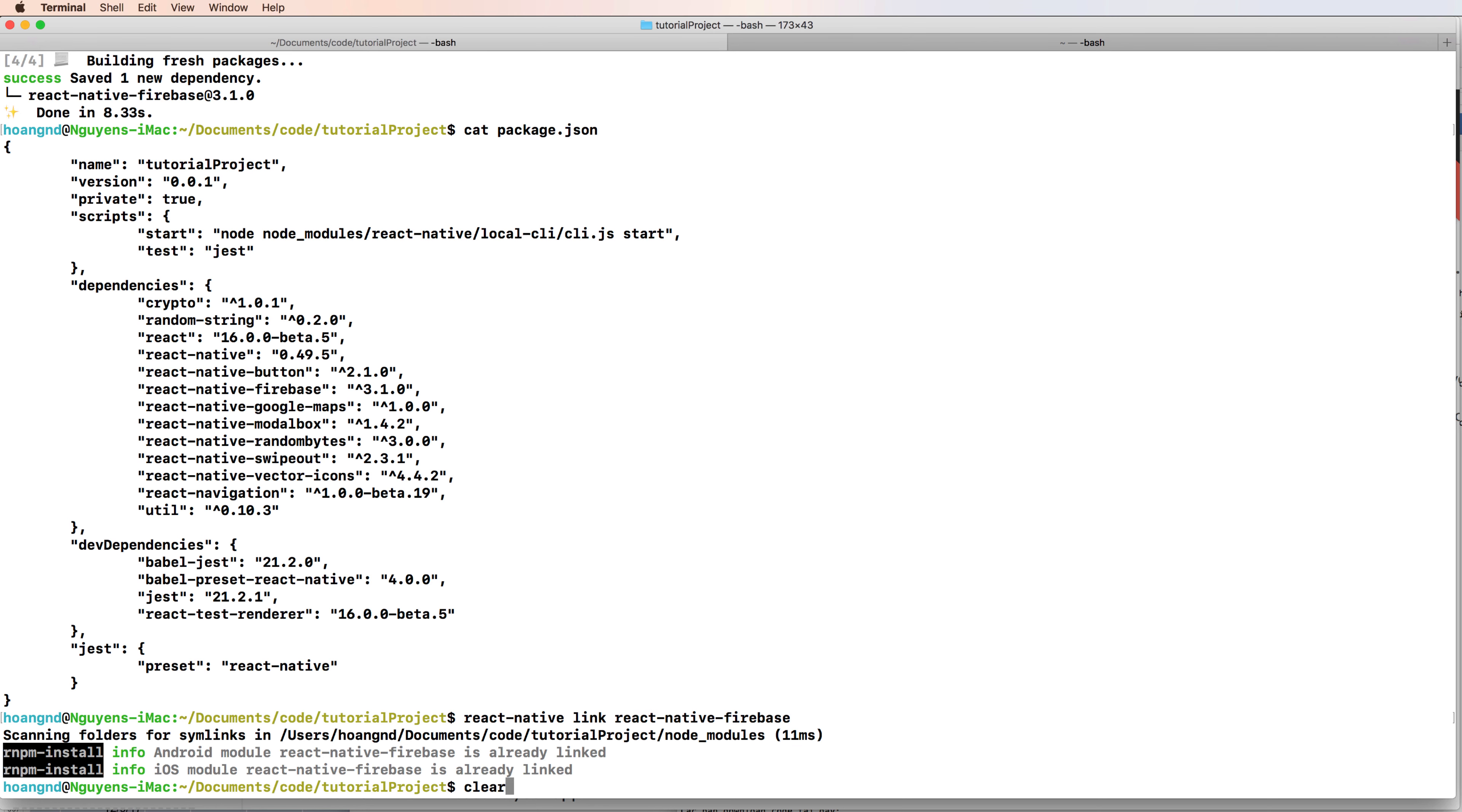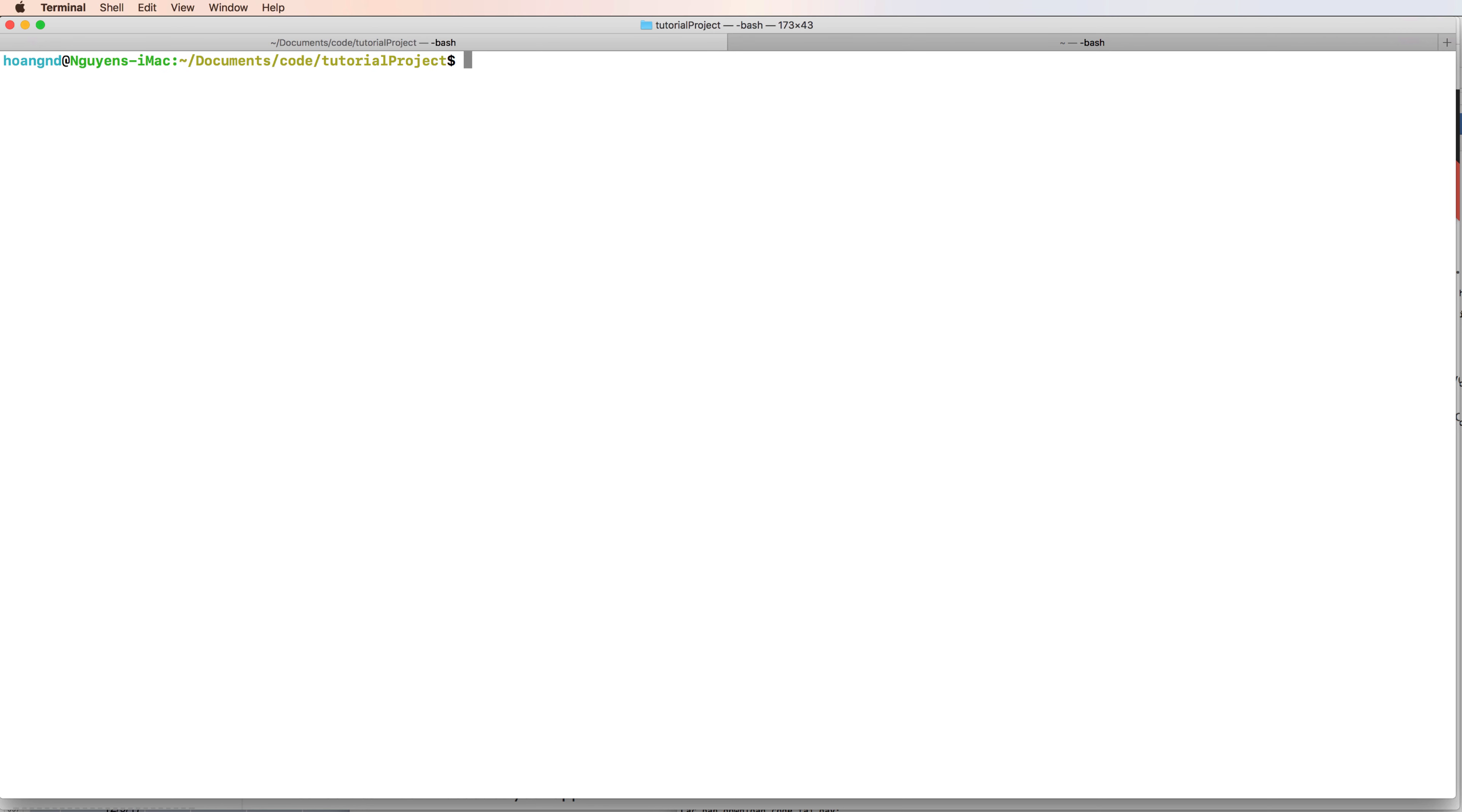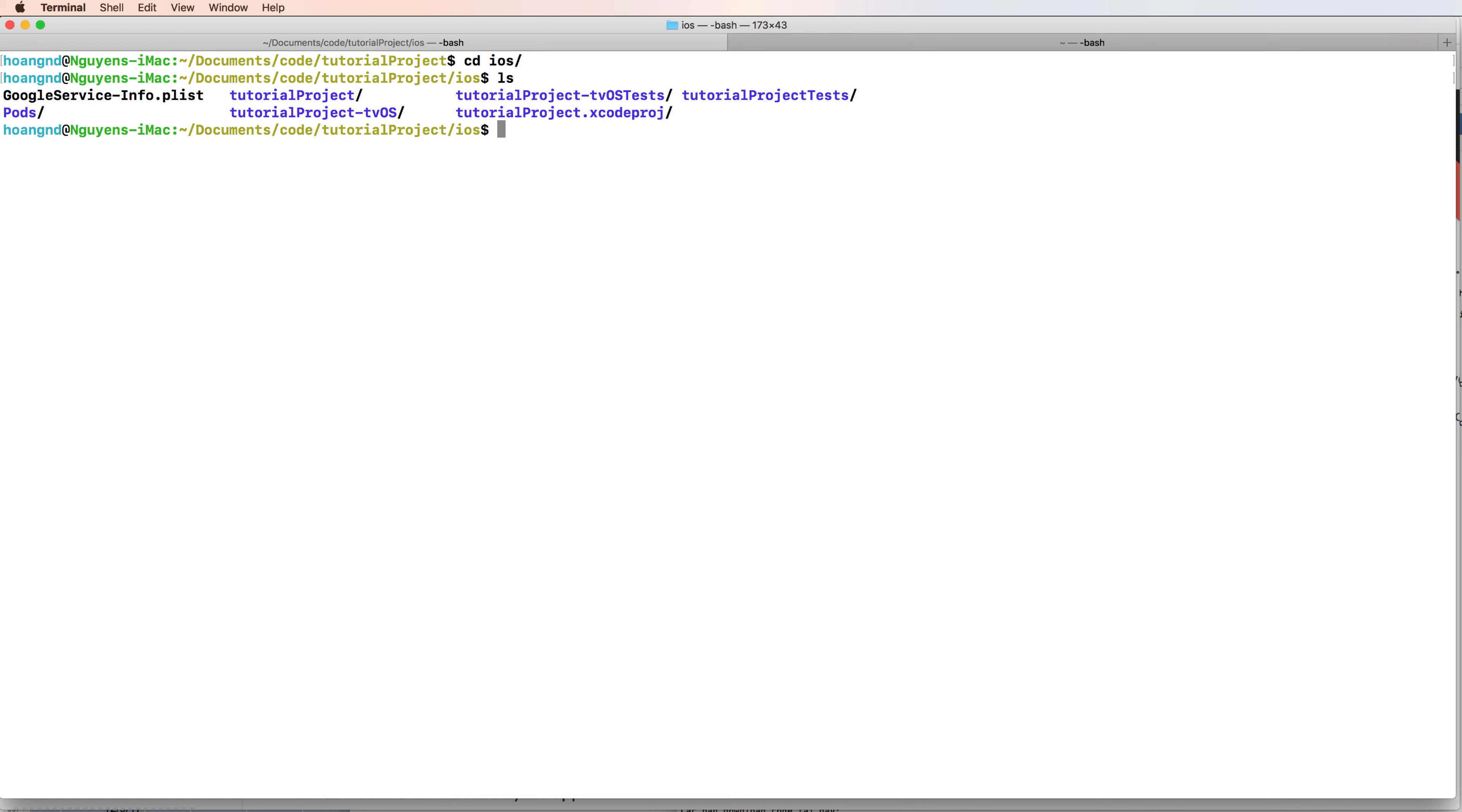You can open your project in iOS and Android. So firstly, change directory to iOS and create a new Podfile. A Podfile is a file that contains the library for iOS.